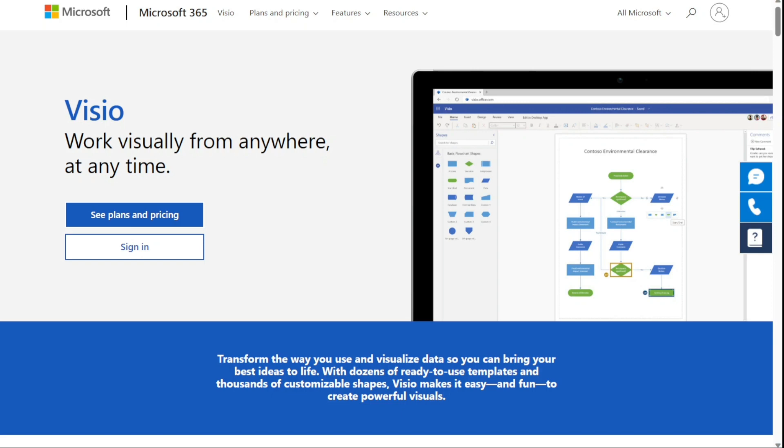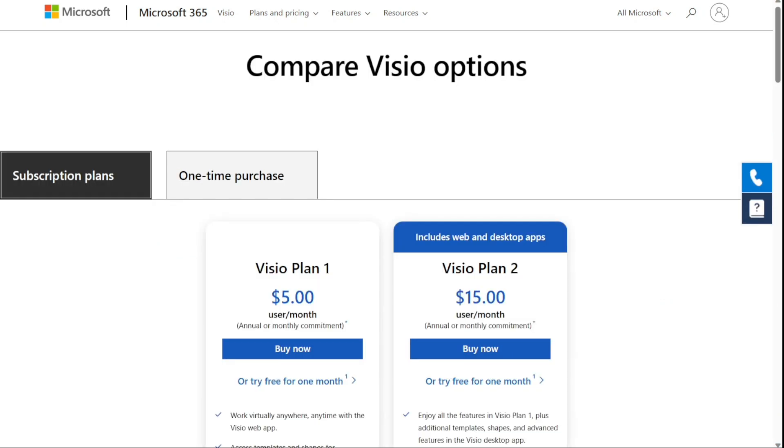However, Visio has some limitations, like it does not work on mobile phones and Mac operating systems. Furthermore, this tool does not support a collaborative environment.